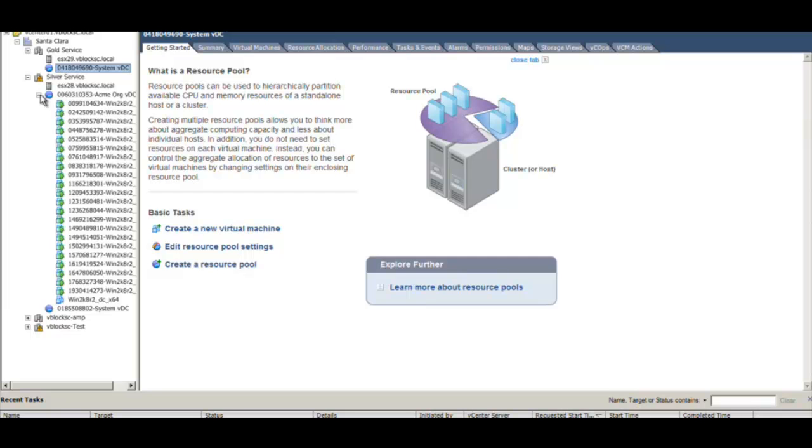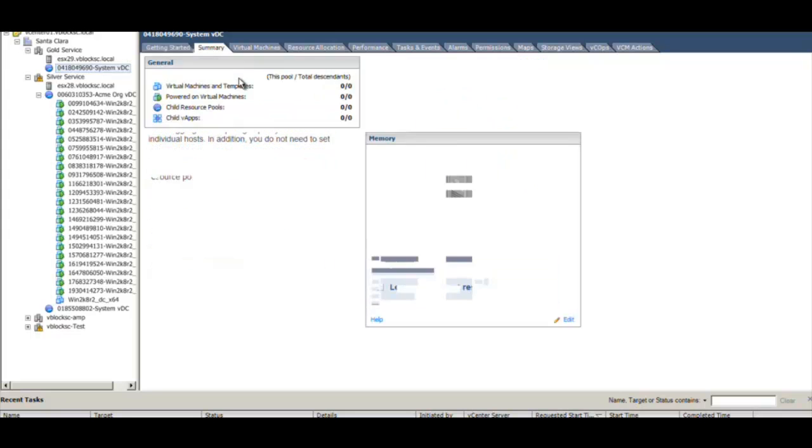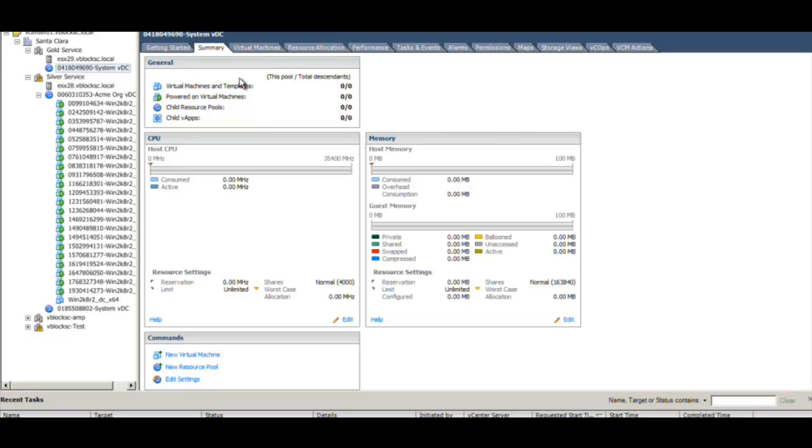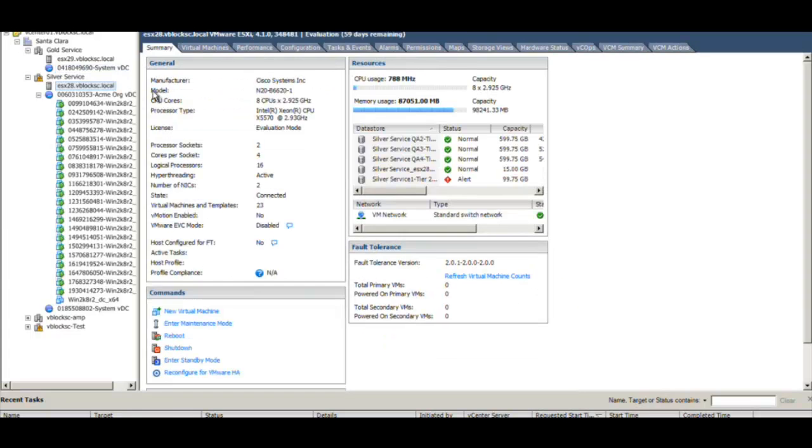Say my users are complaining that the VMs on my silver service are running slow. I can see in the vCenter that they have provisioned quite a few Windows 2008 VMs on this cluster. In the summary, I can see that the resource utilization on this ESX server is also quite high. This is a perfect opportunity for us to expand this cluster using UIM by adding additional compute and storage resources.